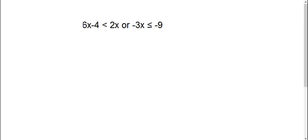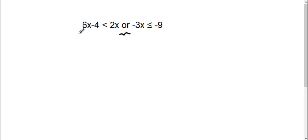Alright, here we have 6x minus 4 is less than 2x, or negative 3x is less than or equal to negative 9. With or, we're including all the numbers that are in these two inequalities. First we need to solve each of these inequalities.